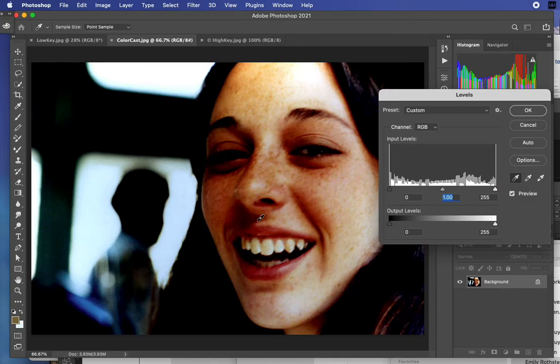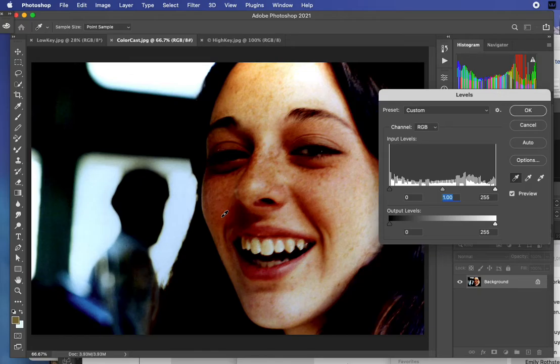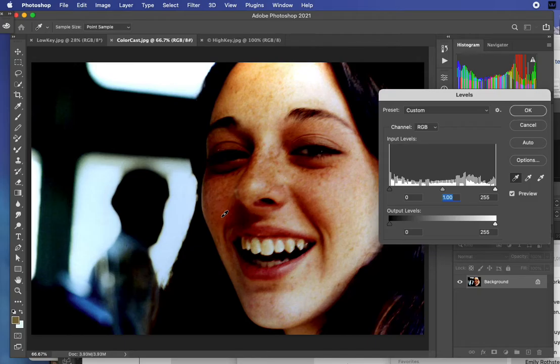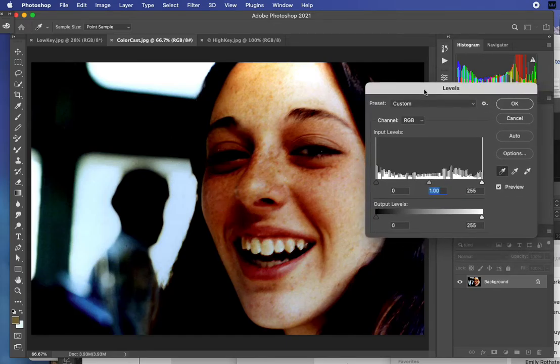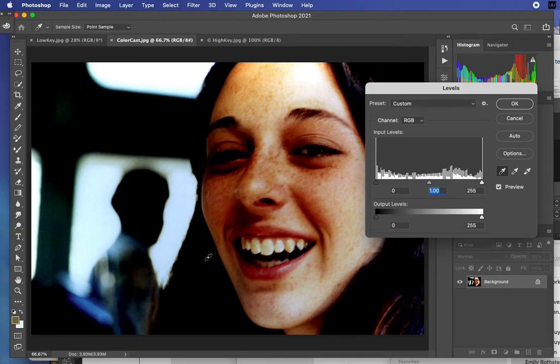Those eyedroppers don't just make it the darkest or lightest area—they also eliminate whatever cast happens to be in that area. Sometimes an image can have multiple casts, a cast in the shadow and a cast in the bright area. That turns it to basically a pure black or pure white rather than a black with a bluish cast or whatever cast that image might have.